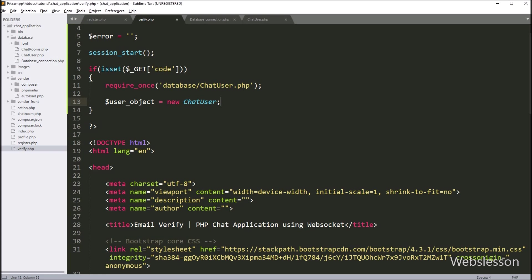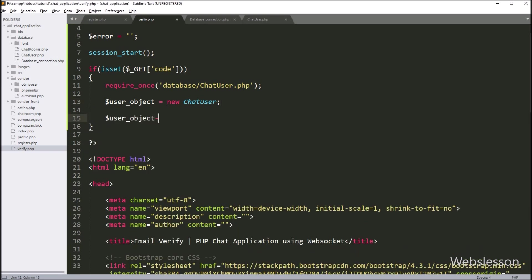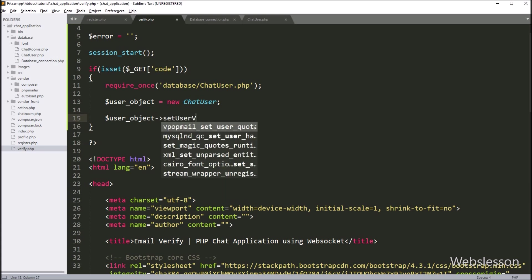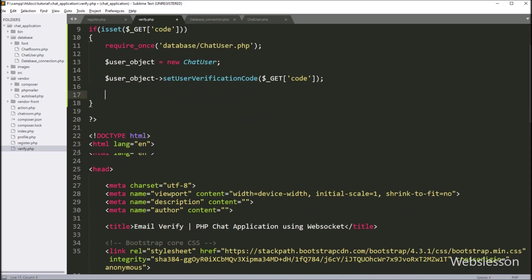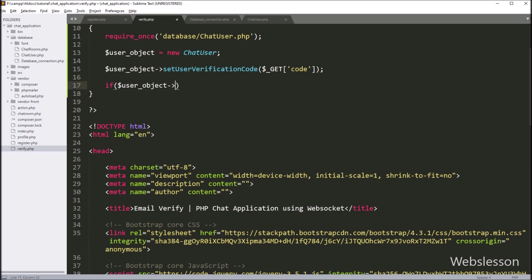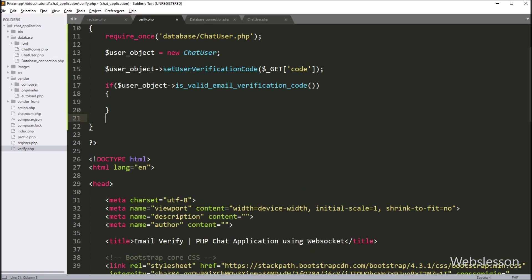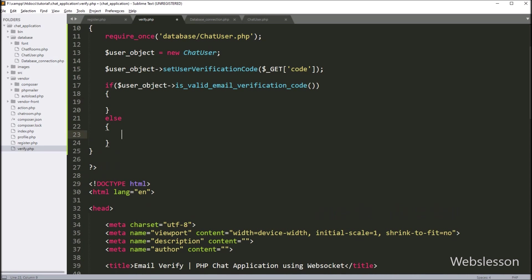After this, we write $user->setUserVerificationCode($_GET['code']) — this method will set the user verification code variable value. Now we want to check whether the user verification code is valid or not. For this, we write an if statement, and under the condition we write $user->isValidEmailVerificationCode() — if the verification code is available in the database, then it will execute the if block; otherwise it will execute the else block, where we write $error equal to 'Something went wrong, try again'.